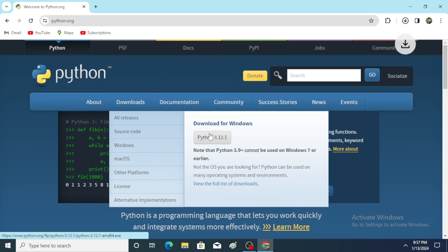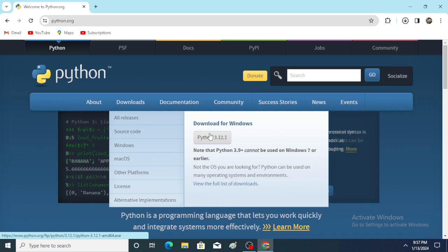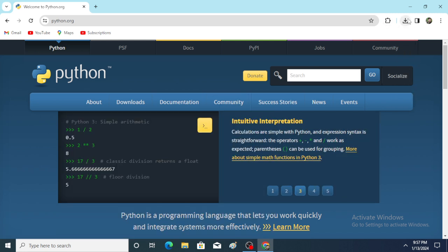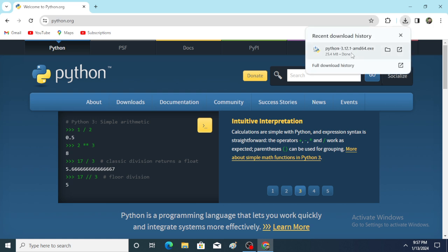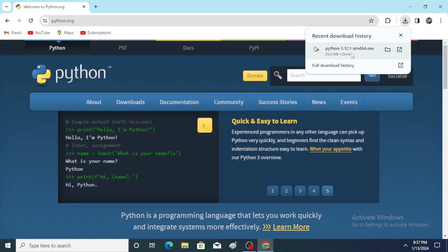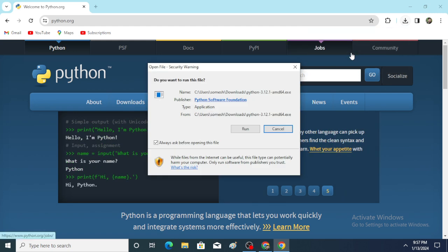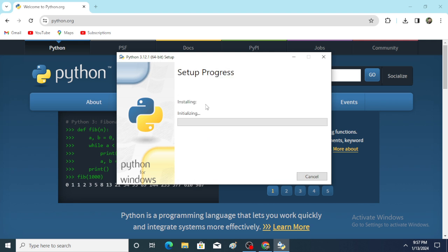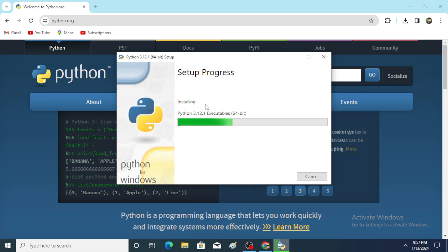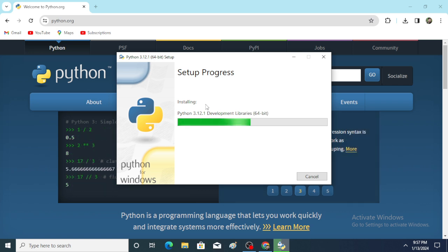Click on Python 3.12.1. The .exe file is generated — Python 3.12.1 .exe file is generated. Click on the .exe file, click on Run, and after that click on Install Now. Python starts installing.